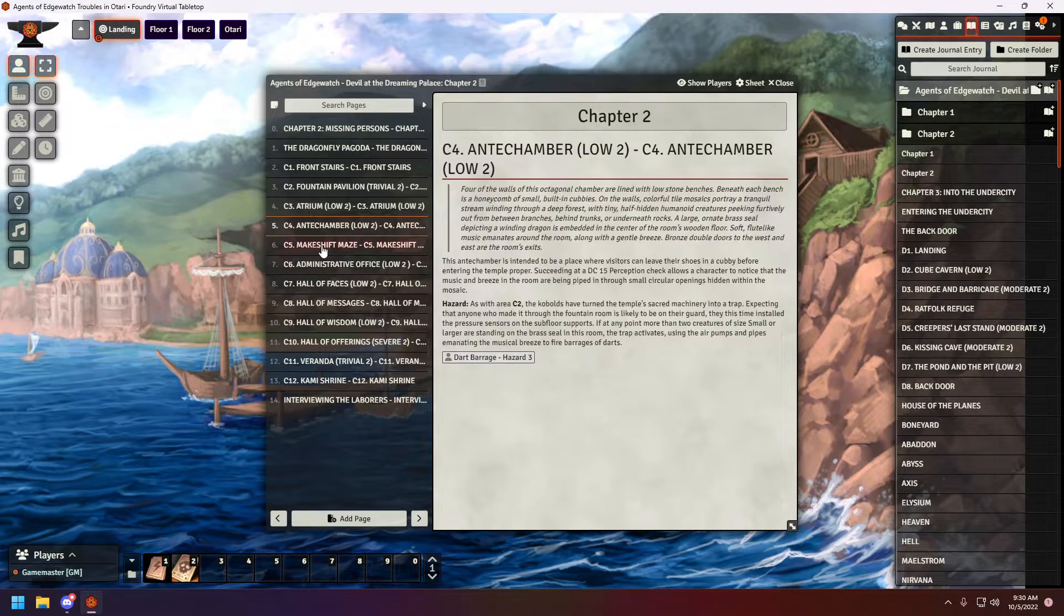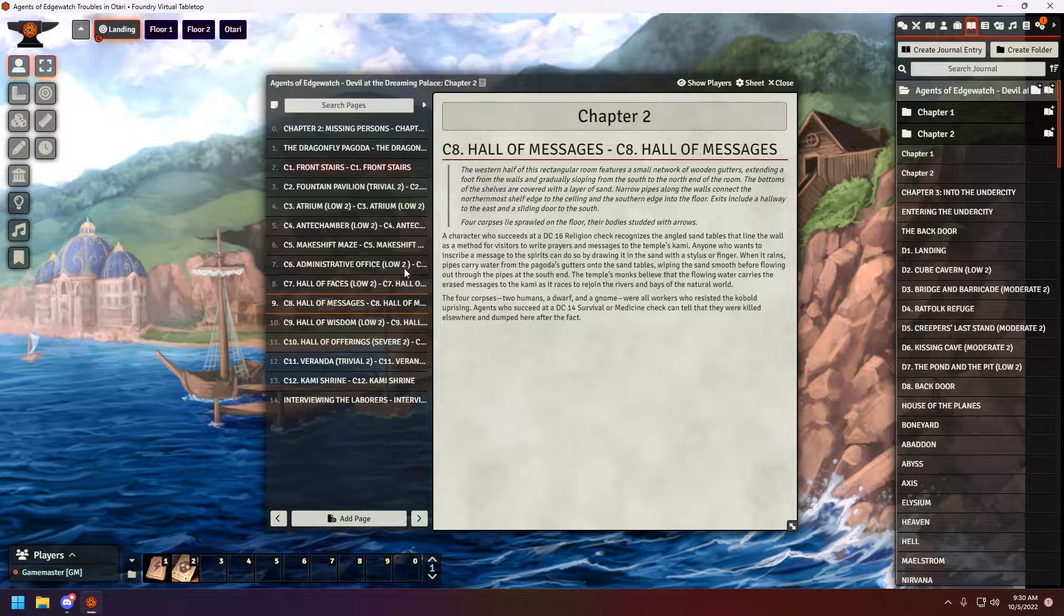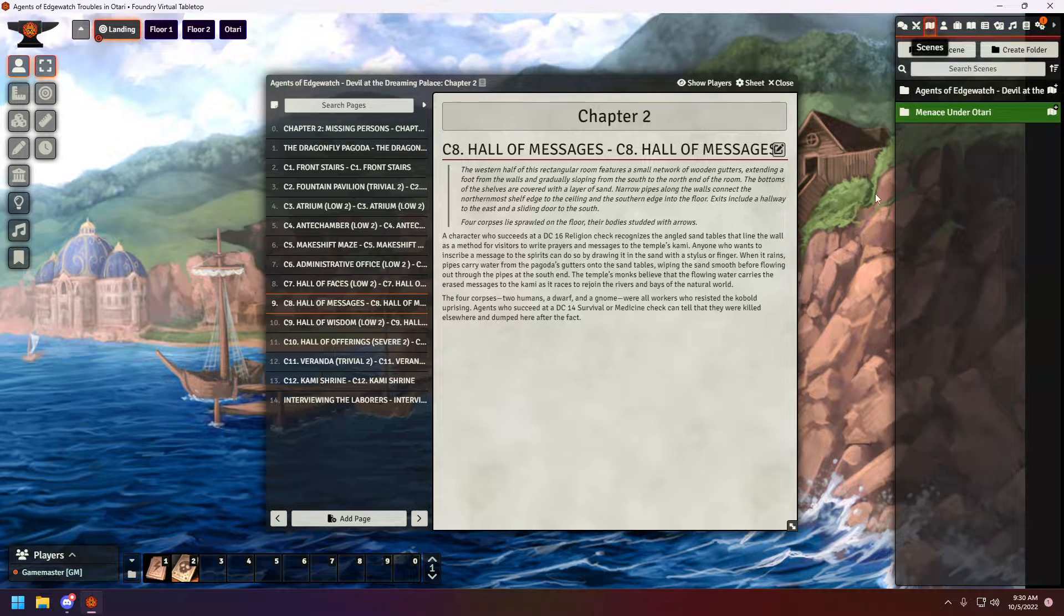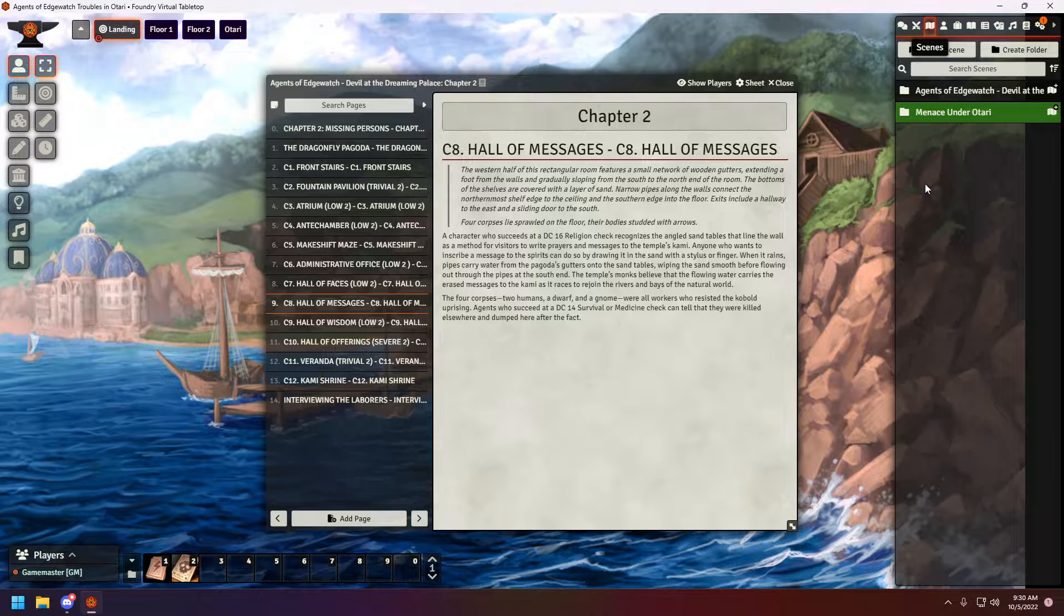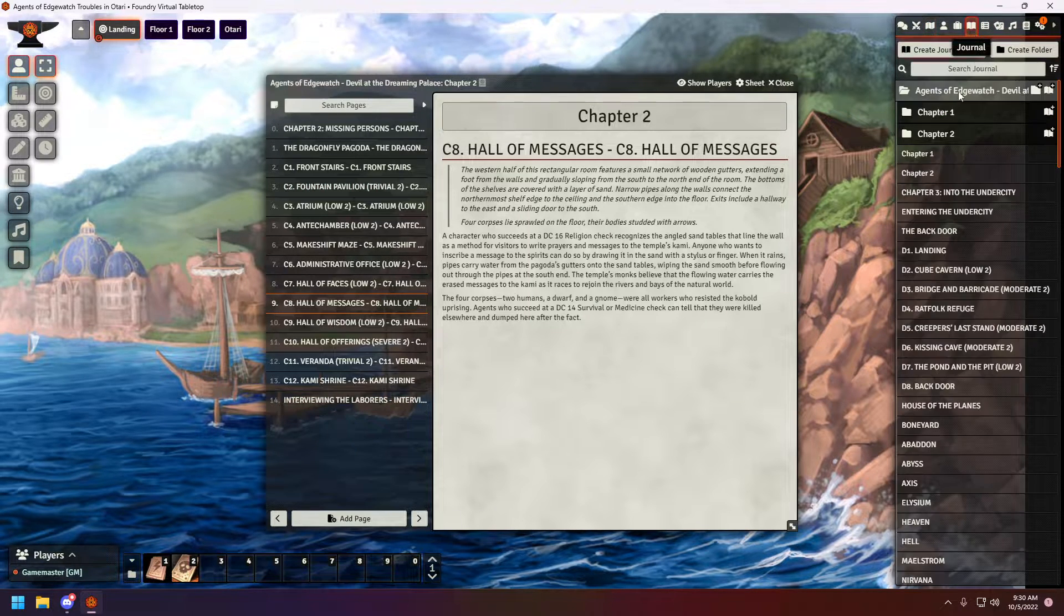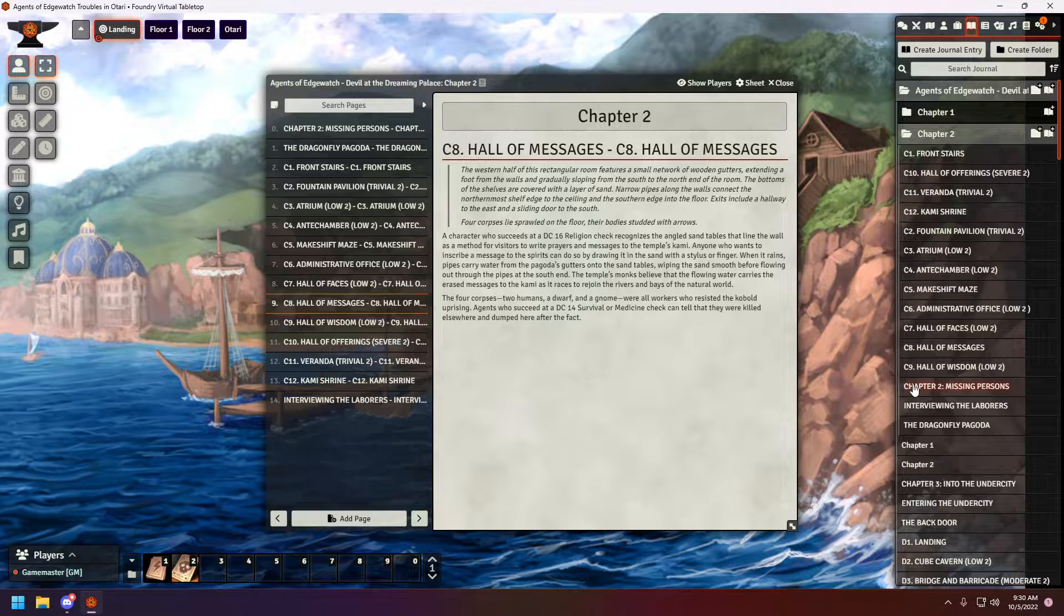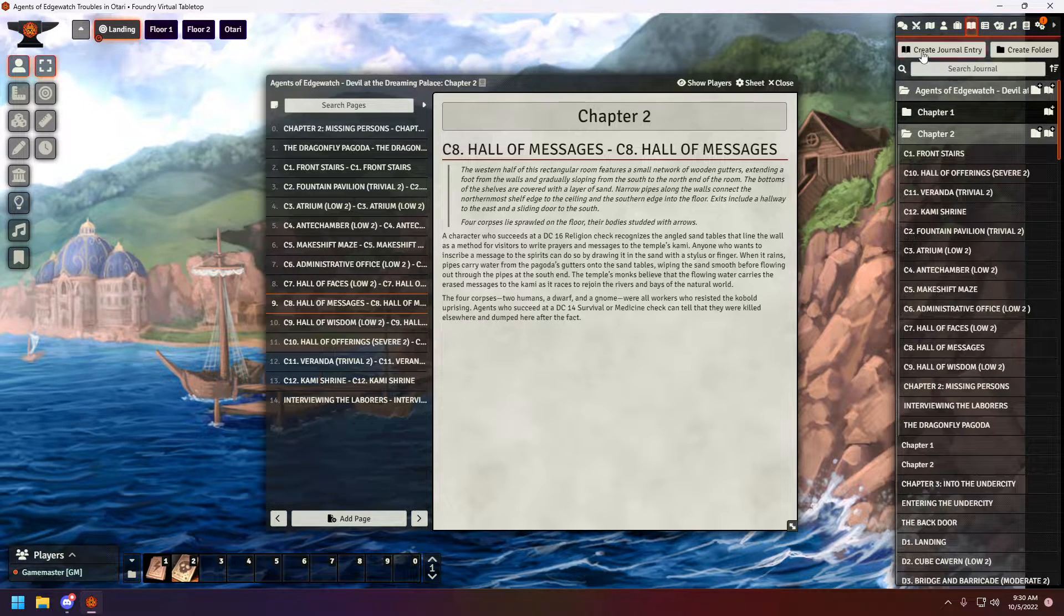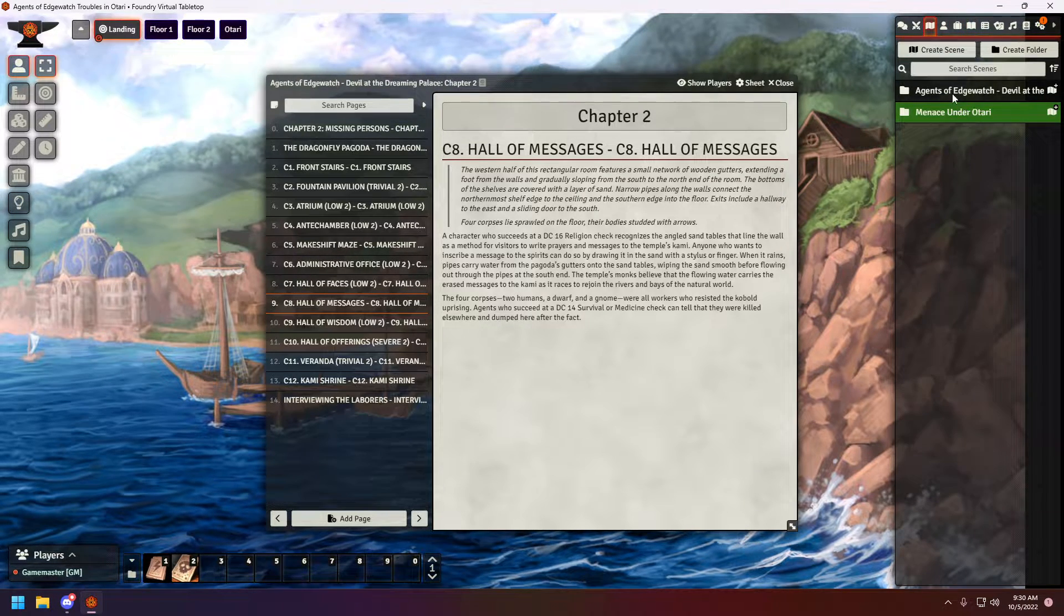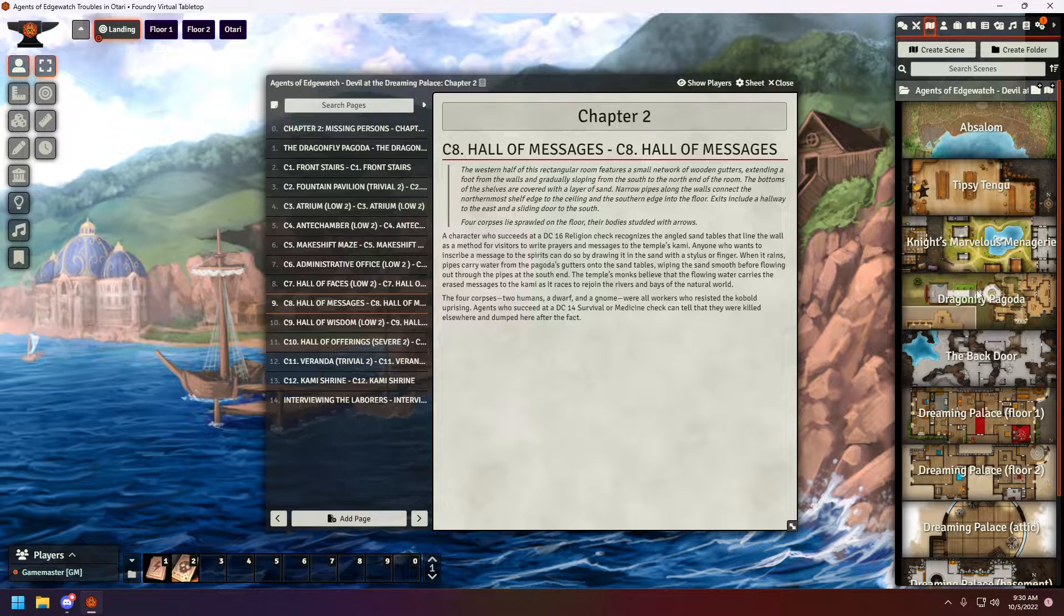It does contain all of the information. Just keep in mind, if you are to use this specific module, it does create a copy of everything you have in here. In that idea, do not delete these, as PDF2Foundry does still use the same journals.